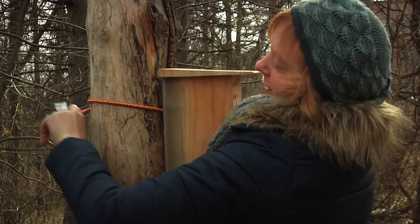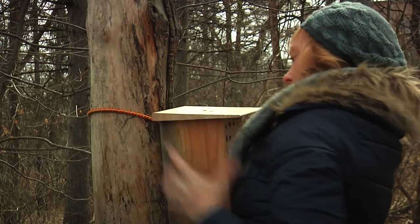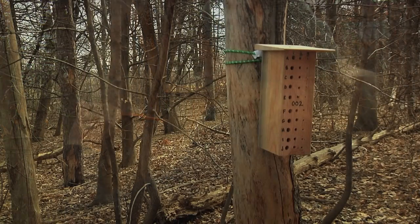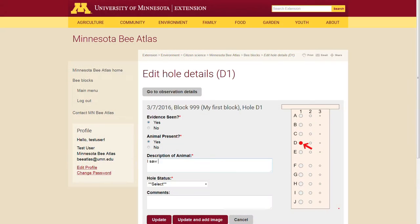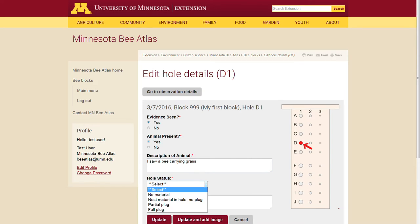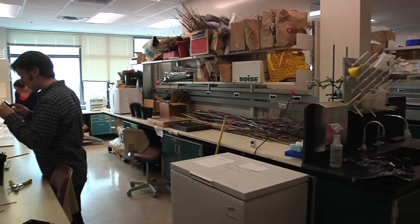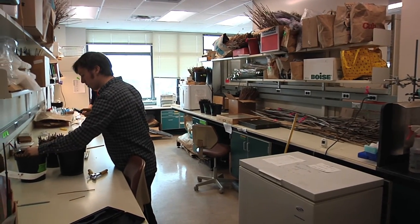To gather information on stem nesting bees, we have distributed 125 nesting blocks across the state. Stem or tunnel nesting bees will lay their eggs in the holes throughout the summer. Volunteers monitoring the blocks will observe when nests are built, which holes they're built in, and what they are made of. This information will help our entomologists identify the species in that nest after the larvae are raised to adults.